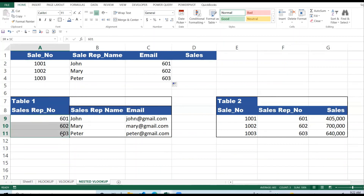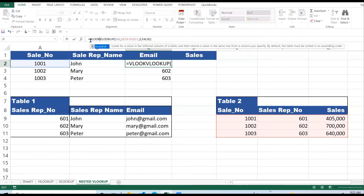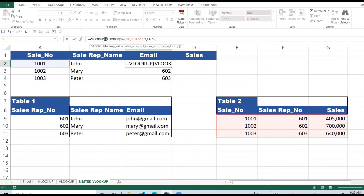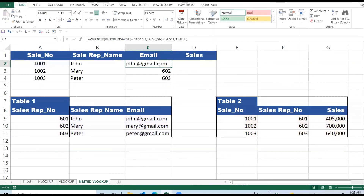Using that salesman number as the lookup value, we do a second VLOOKUP in the first table. The email is in column three — one, two, three — with an exact match (false). We get John's email address. Copying the formula down gives us Mary's and Peter's emails as well.